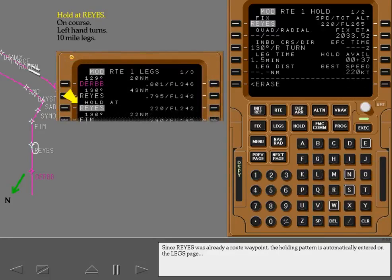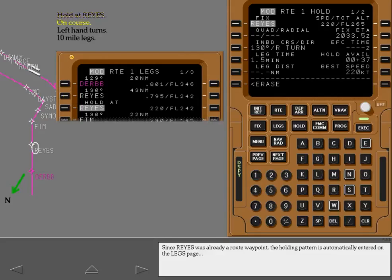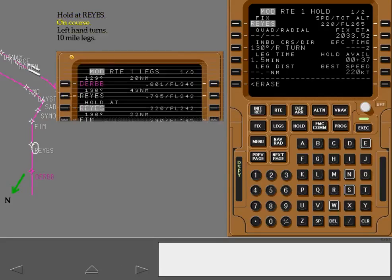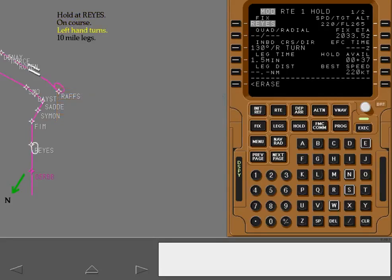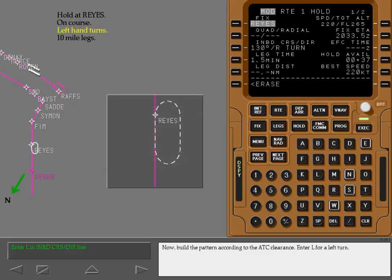Touch the highlighted key. Since Raise was already a route waypoint, the holding pattern is automatically entered on the legs page using the flight plan course to the fix. Now, build the pattern according to the ATC clearance. Enter L for a left turn.